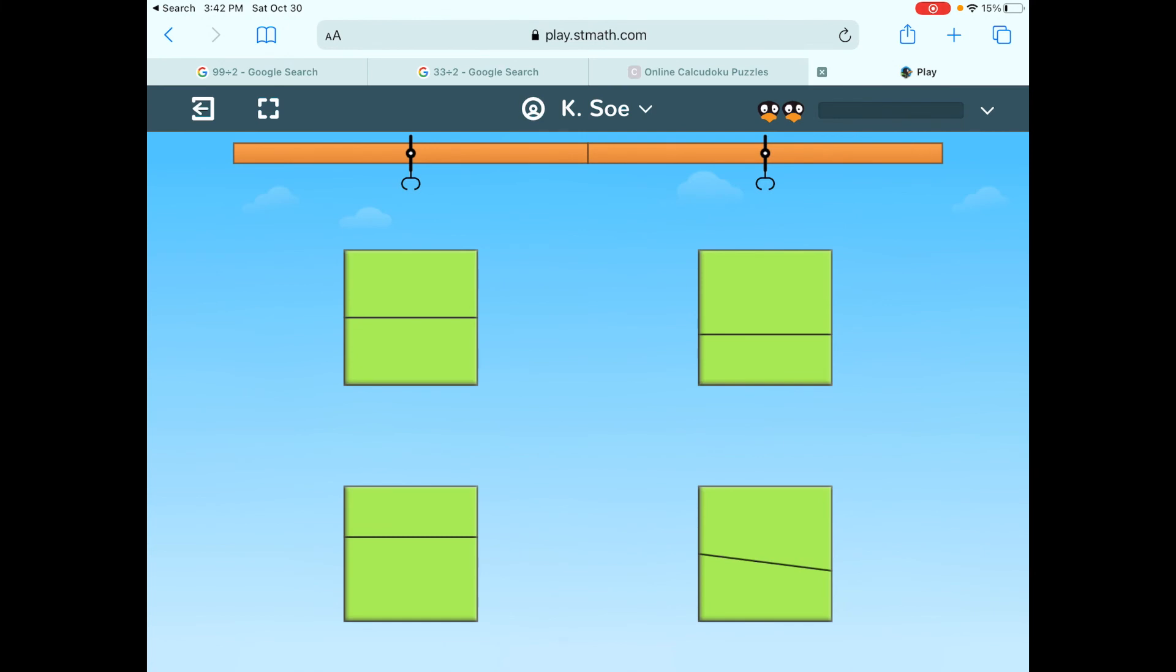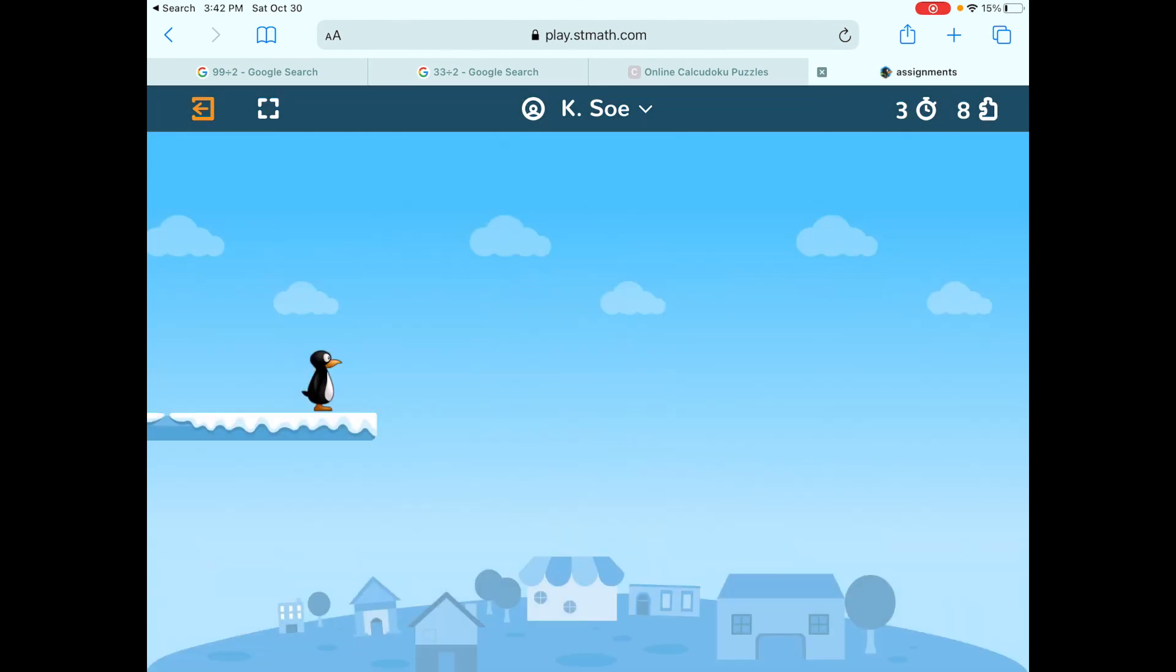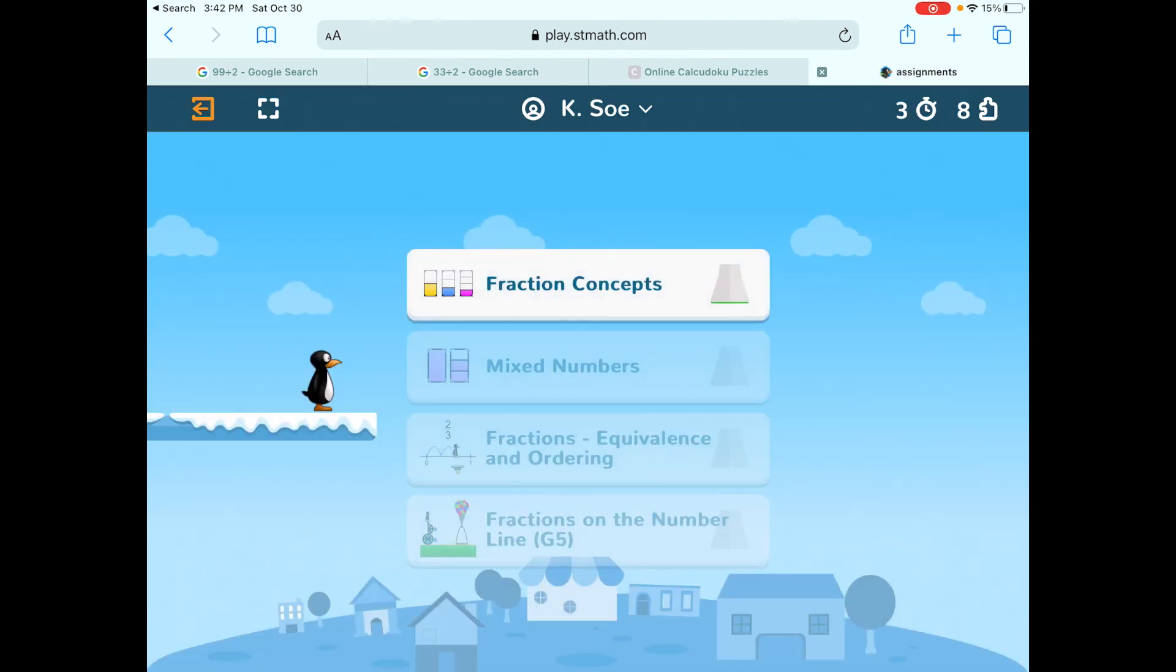What I want you to do is just spend 20 minutes. Every time you open this, spend 20 minutes. If you get done with 20 minutes and you want to keep going, great. I'm going to press the back button. I'm going to press the back button one more time.